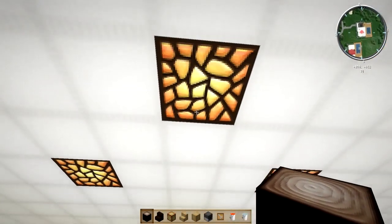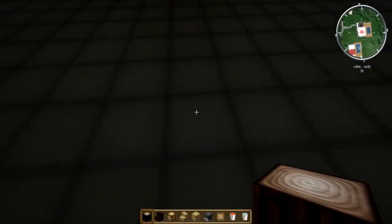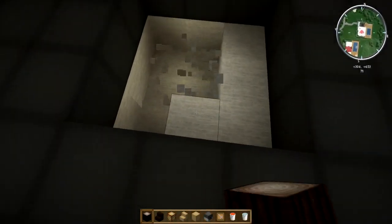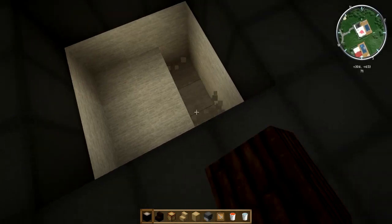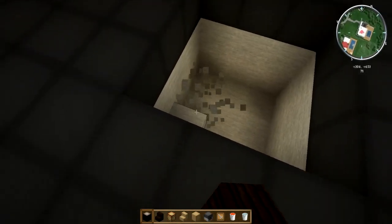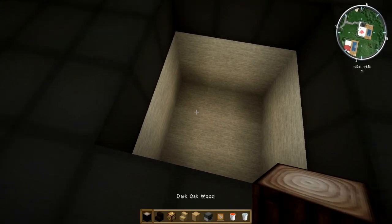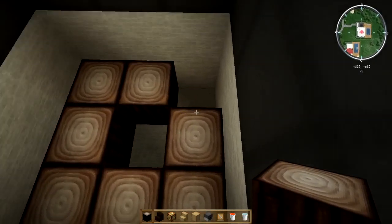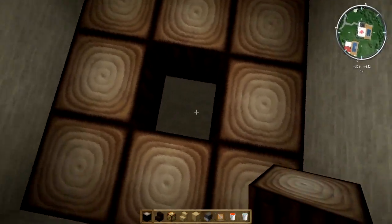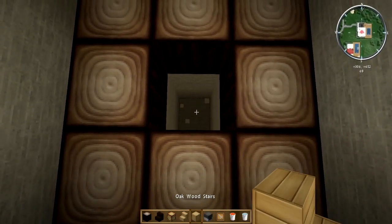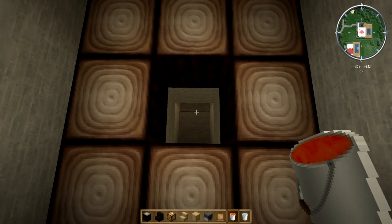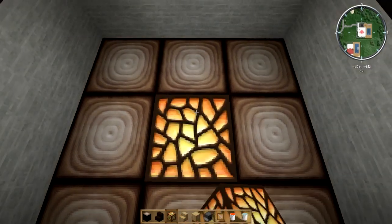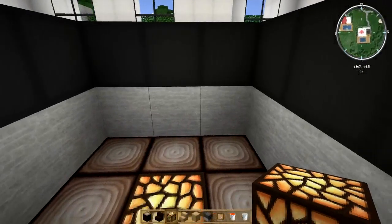Start off by finding the center point for your jacuzzi and dig a 3x3 section just like this. Fill the outer perimeter with dark oak wood facing up. Right underneath, go ahead and dig a couple more down and one out and place lava. On top of that, place glowstone. The lava is mainly for a sound effect.